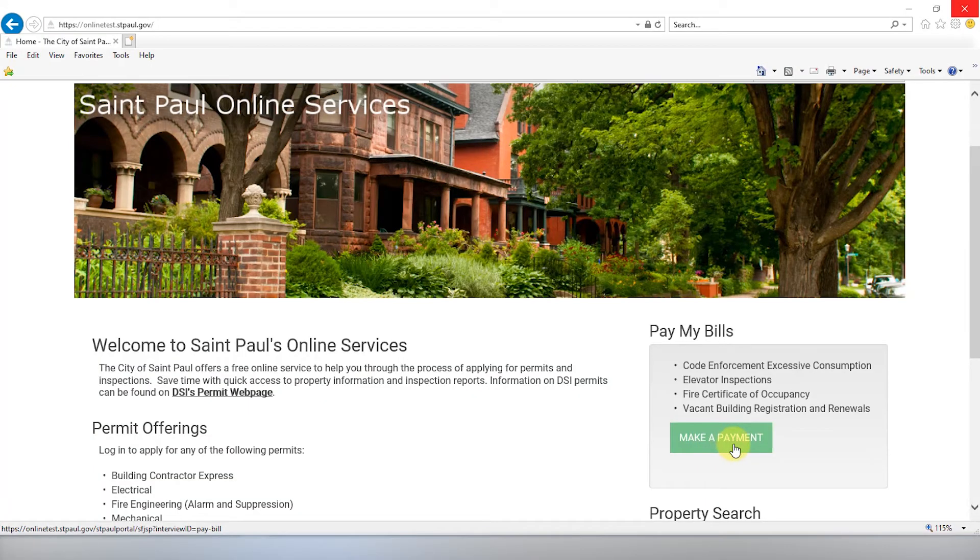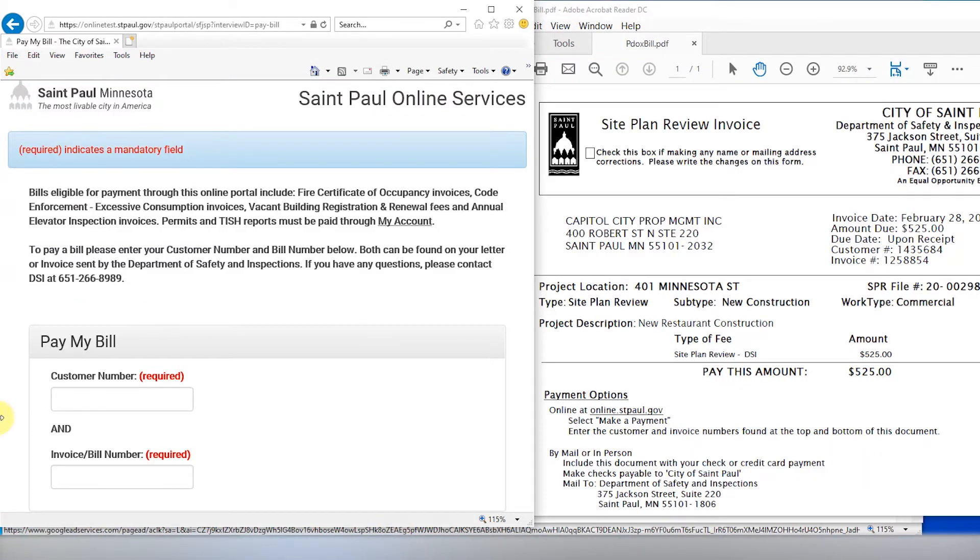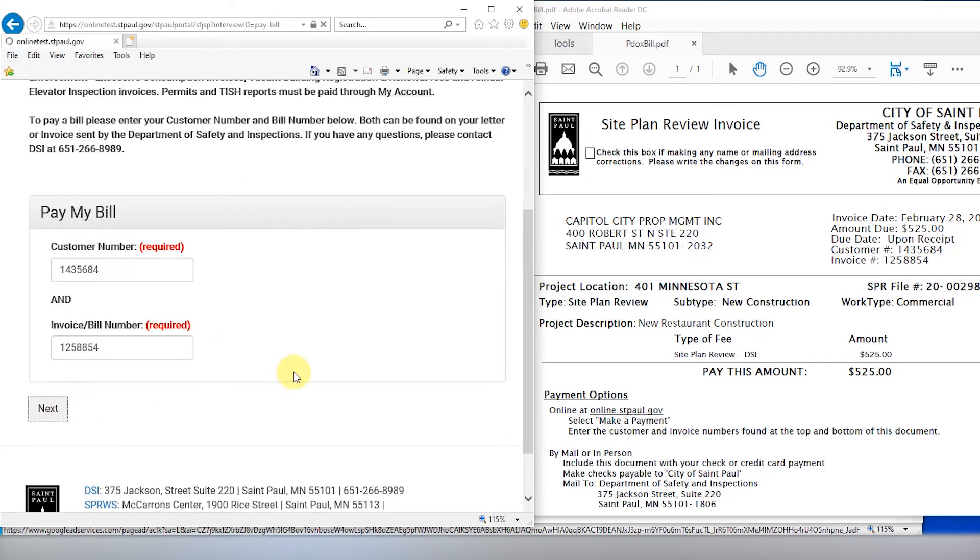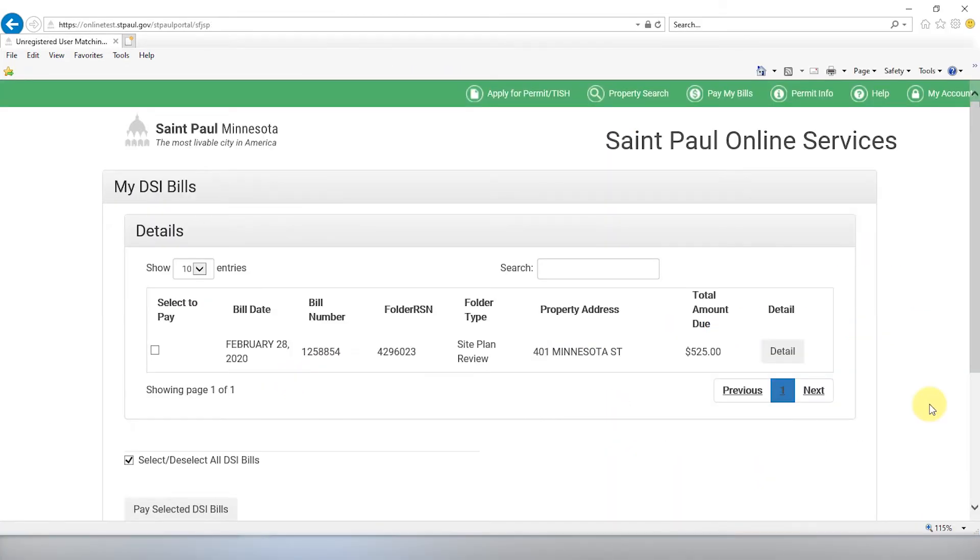To load your bill, click Make a Payment under Pay My Bills. You will need the customer number and invoice or bill number listed on your invoice. Any outstanding bills will load here.